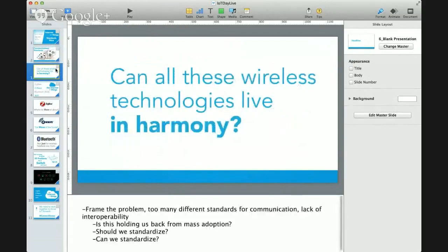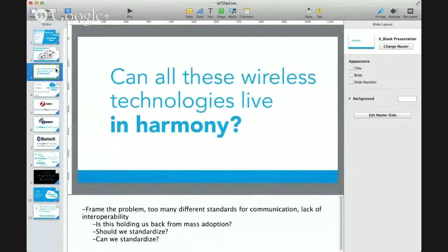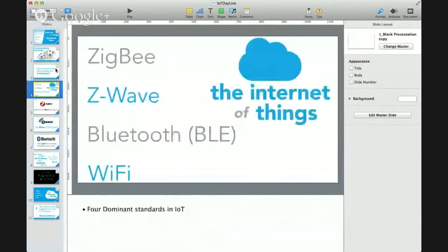This graphic outlines some of the communication standards available today. As you can see, there's a wide variety — just a ton of options. Somebody looking to create an IoT device has a lot of decisions to make about how they're going to communicate. The question is: can all these wireless technologies really live in harmony? As we're all looking to move the market forward and achieve smart home goals for IoT, is all this differentiation in wireless communication holding us back from mass adoption? Should we all standardize on one wireless communication technology — and can we? I'm going to focus on the four main ones used specifically in smart home: Zigbee, Z-Wave, Bluetooth (primarily BLE), and Wi-Fi.